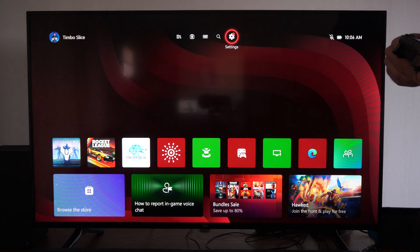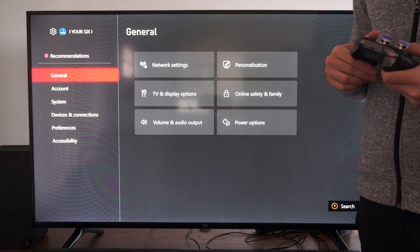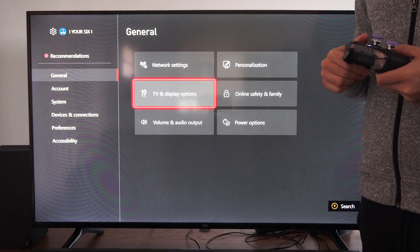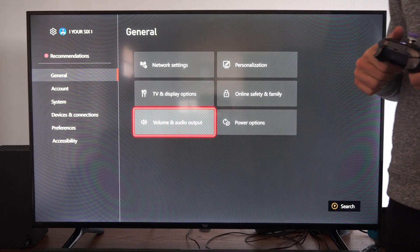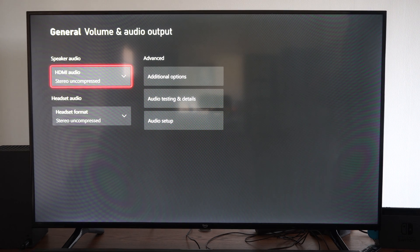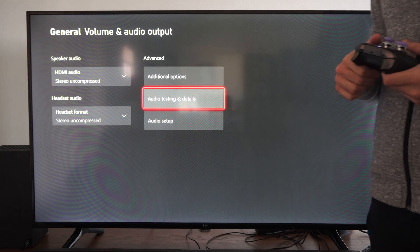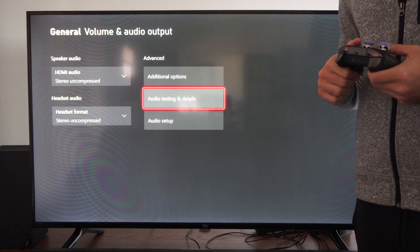We can go to the home screen, go to settings, go to general, then go to the right and go to volume and audio output. Then we want to go to audio testing and details.